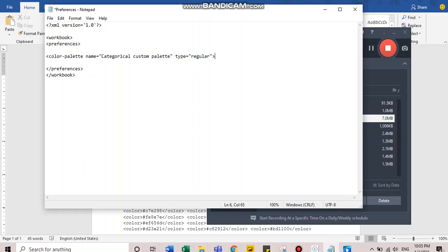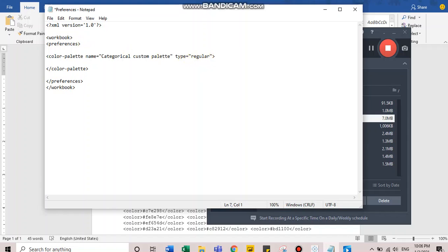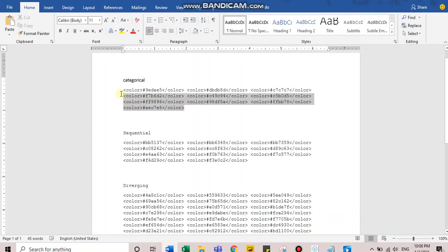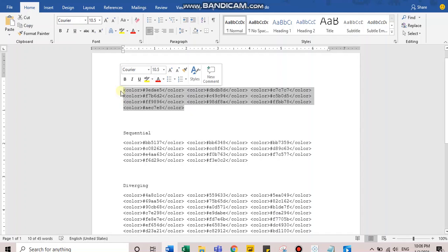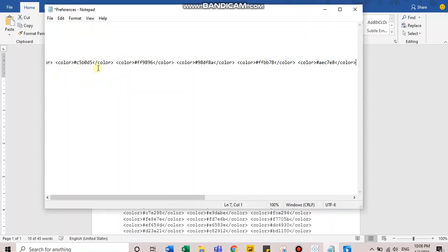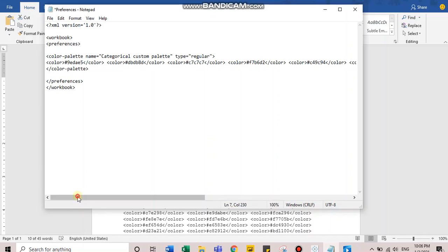Close the tag and let's close the color palette tag. In between this color palette tag, you'll have to mention the color codes in the HTML format, which would be your hexadecimal color codes. I have a few examples here. I have some color codes for all the three categories. I'm copying the color code for categorical here.